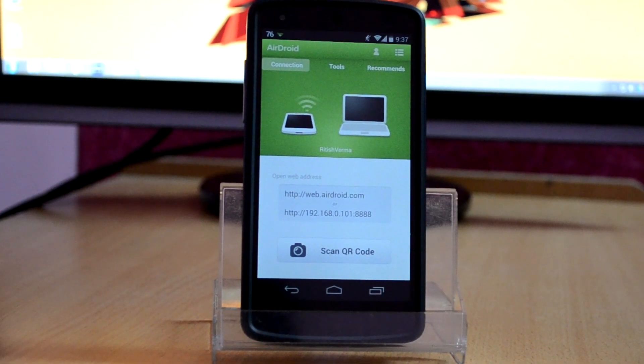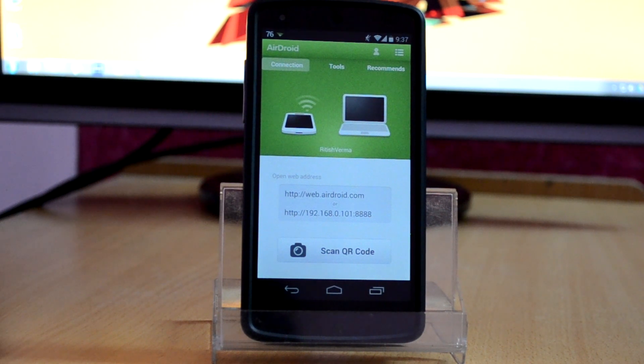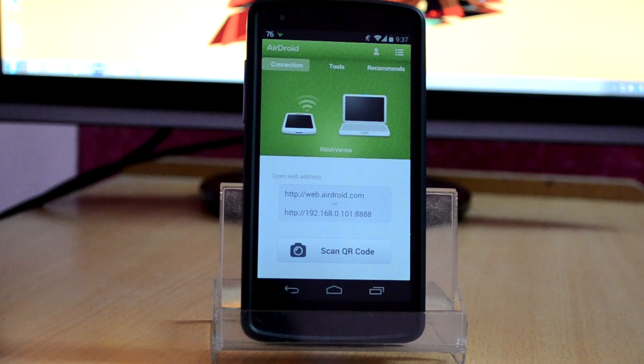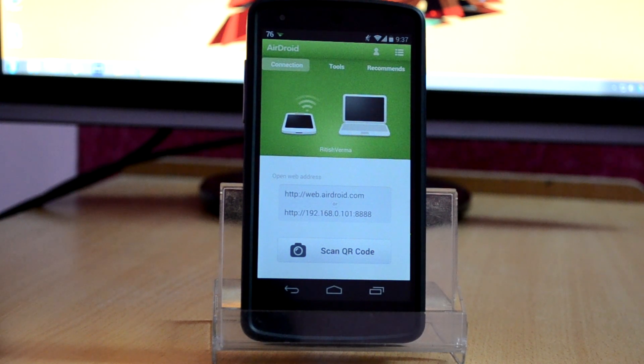Basically what this app lets you do is wirelessly connect your phone to a web browser on your computer by which you can have access to the files and folders available on your phone memory.